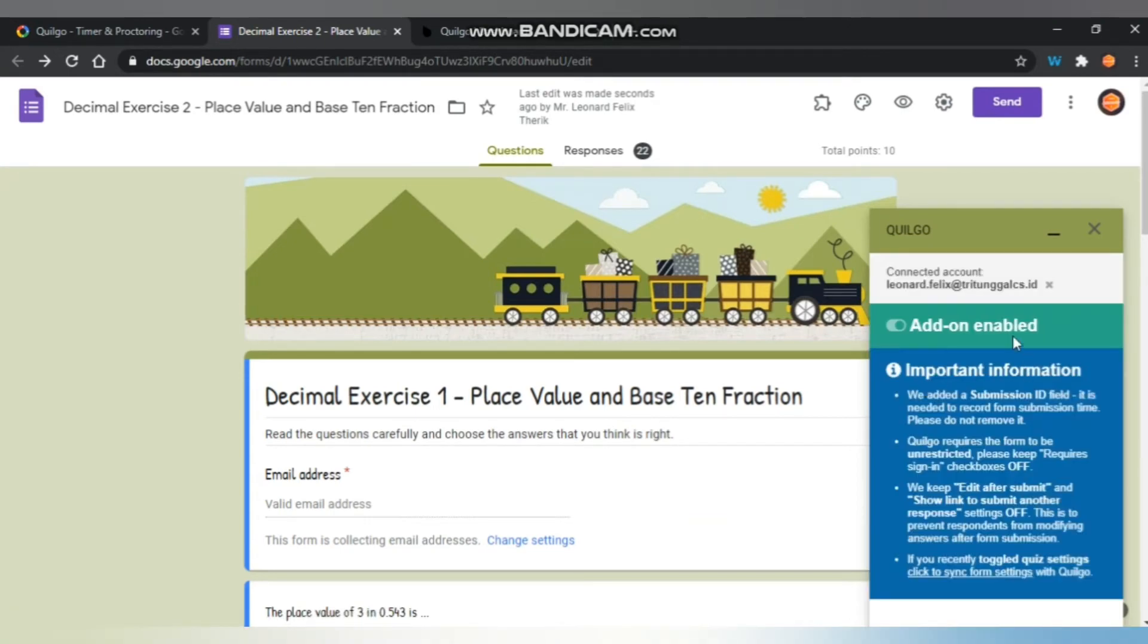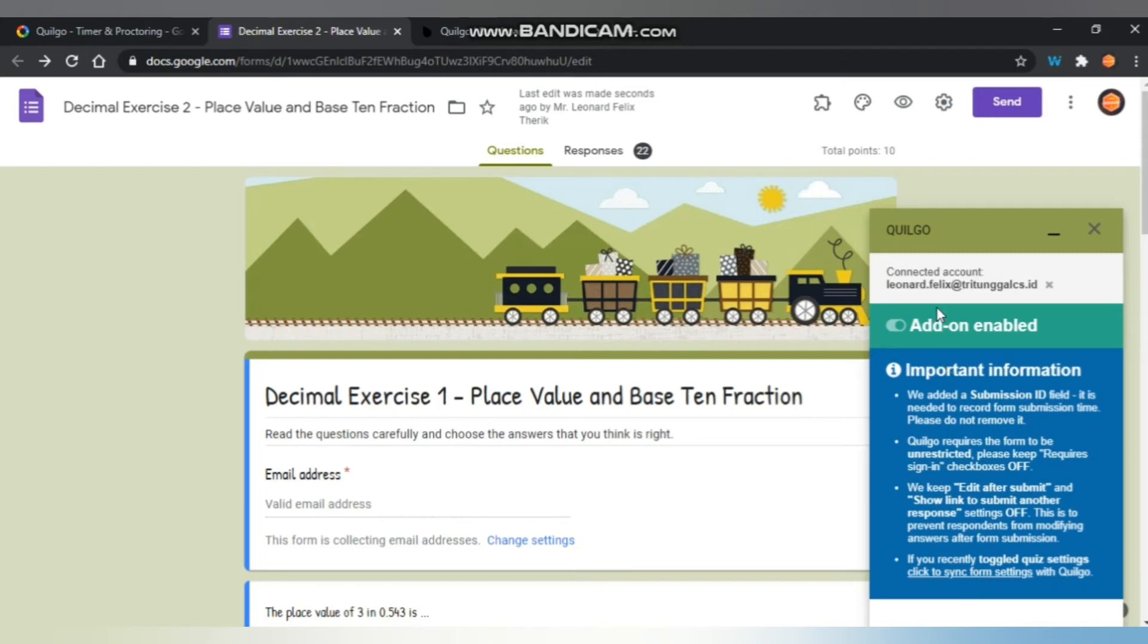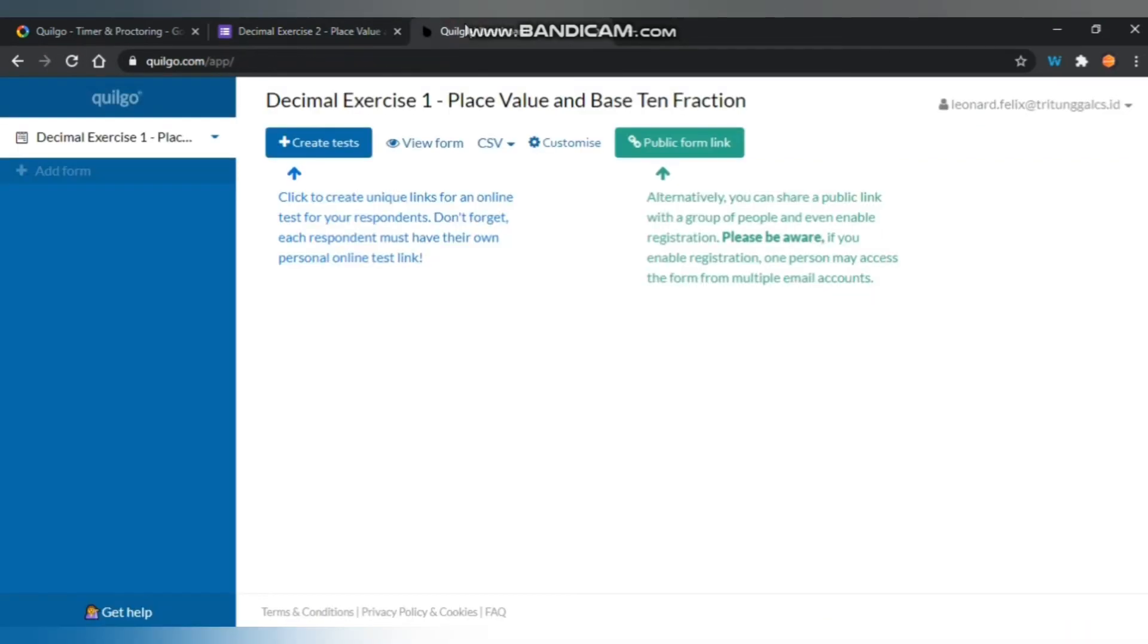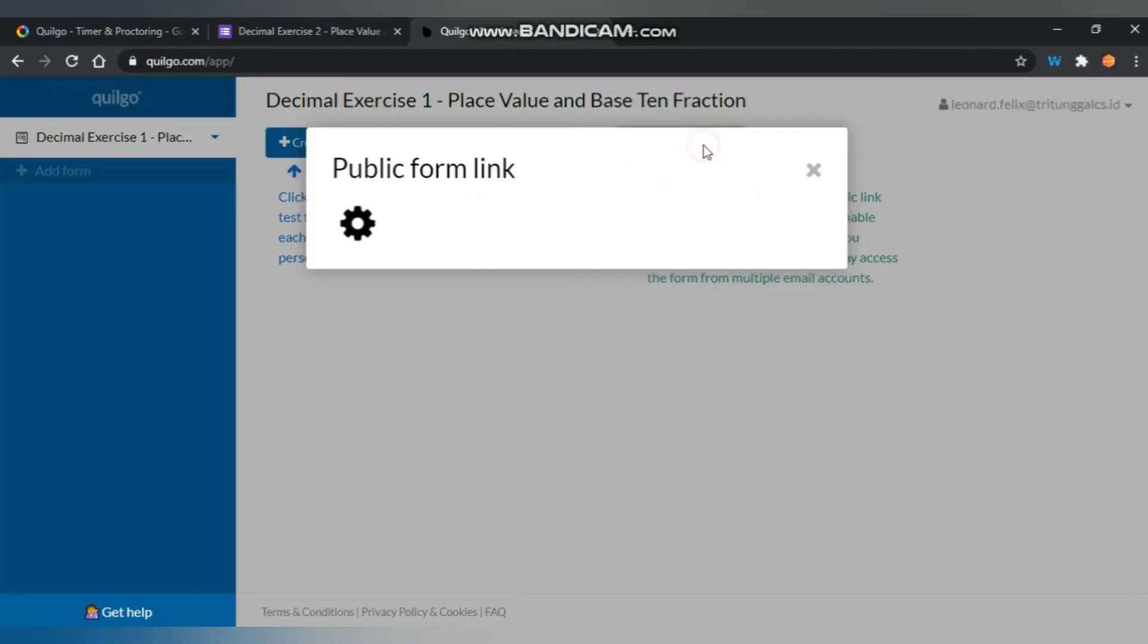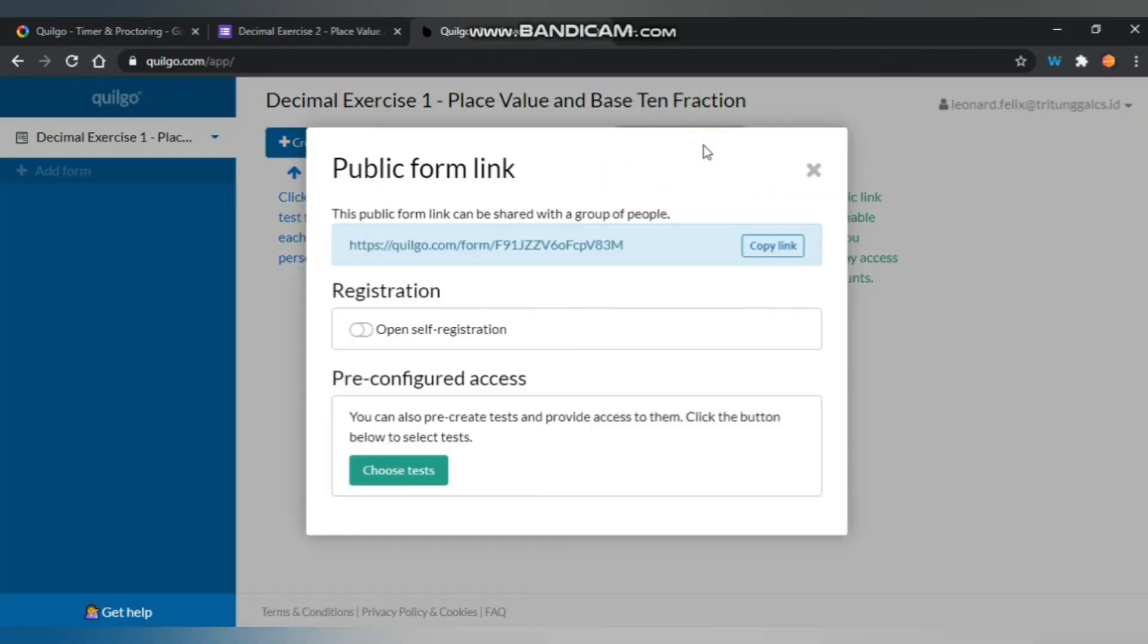Once it's connected, there will be important information you should read and understand. The next step, you have to go to the Quilgo page and something that you have to set up there. In the public form link, you can get the link there and share it to your students.